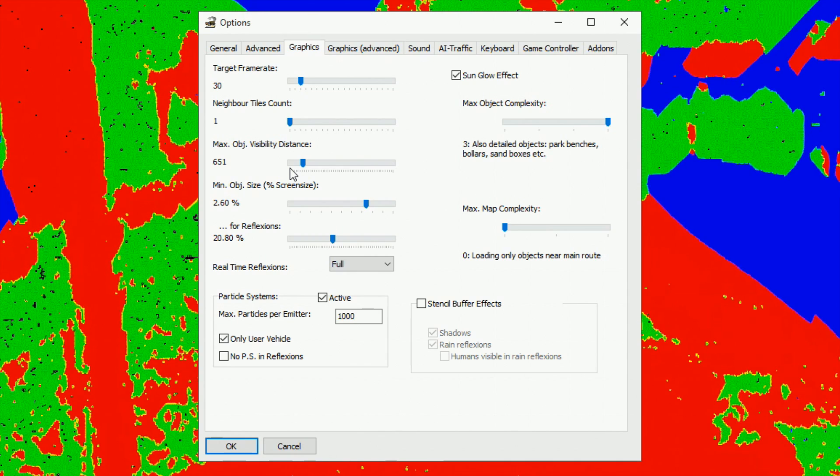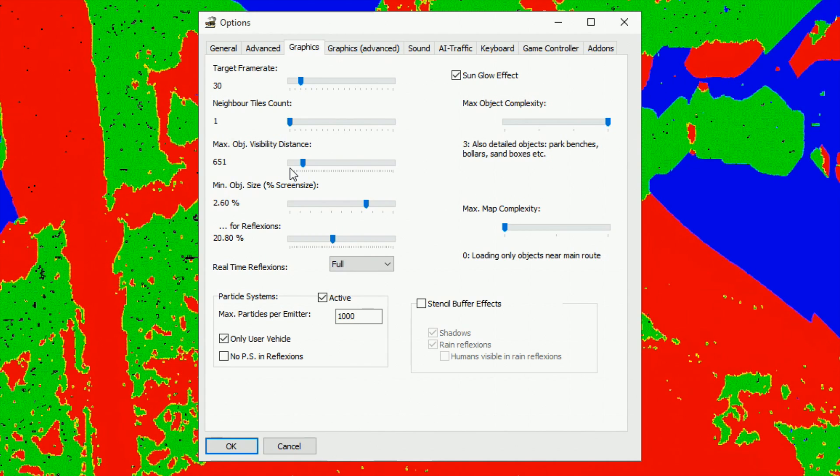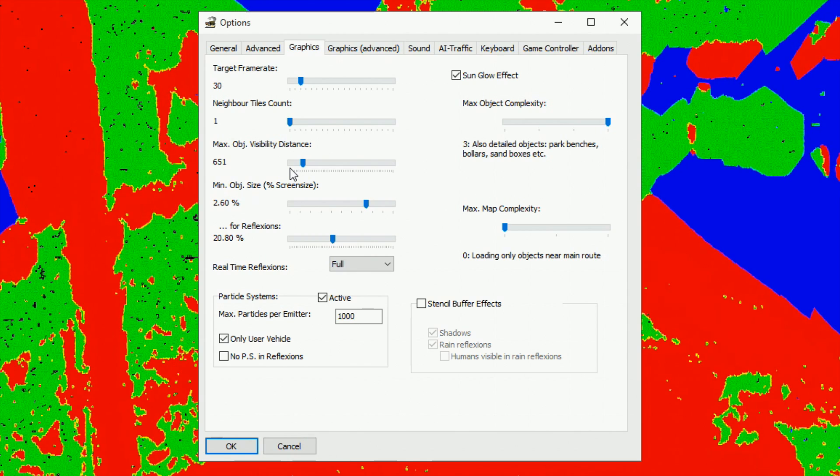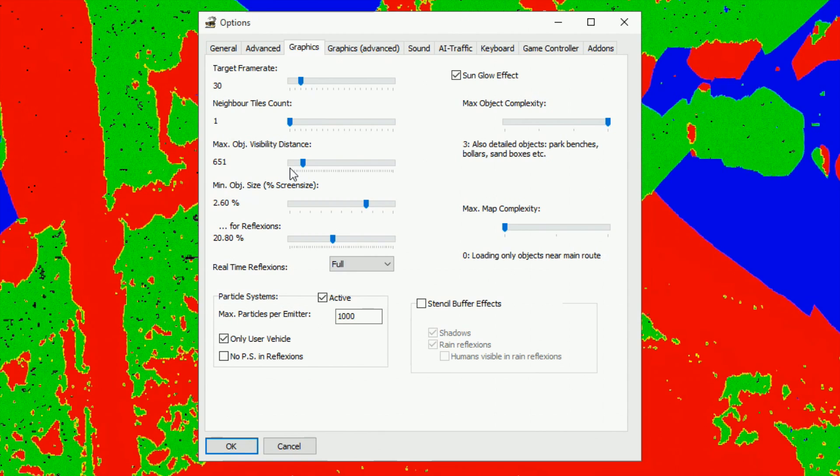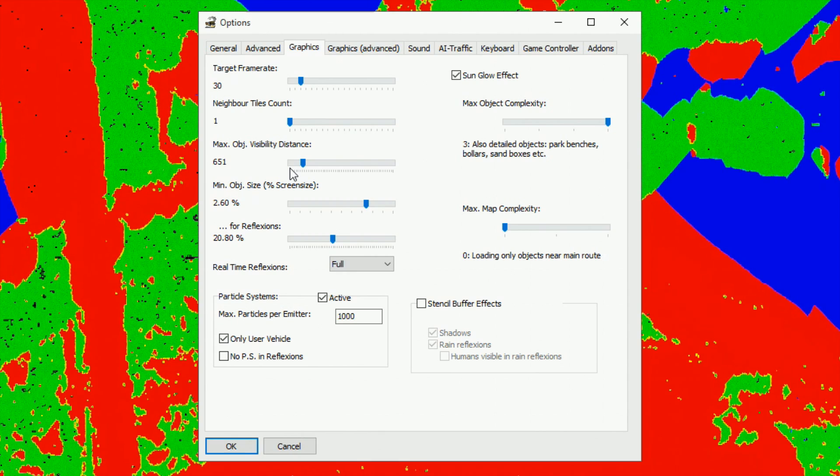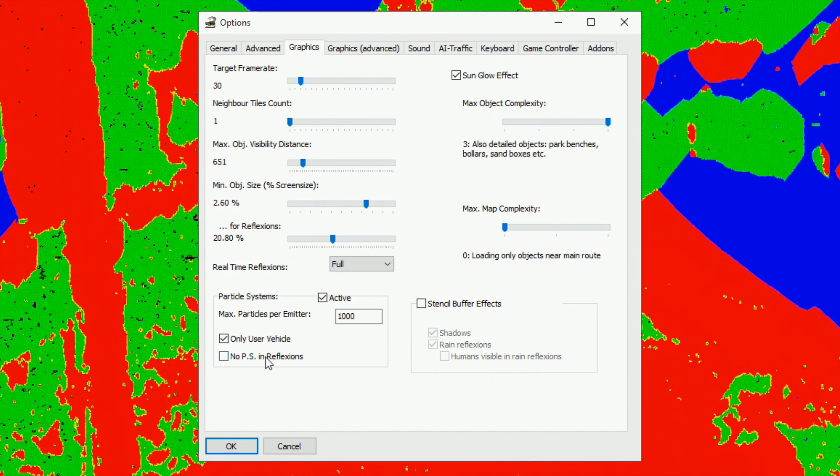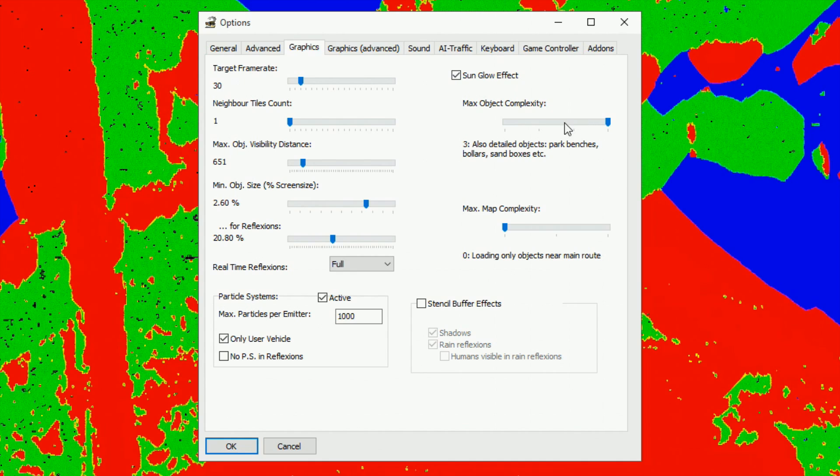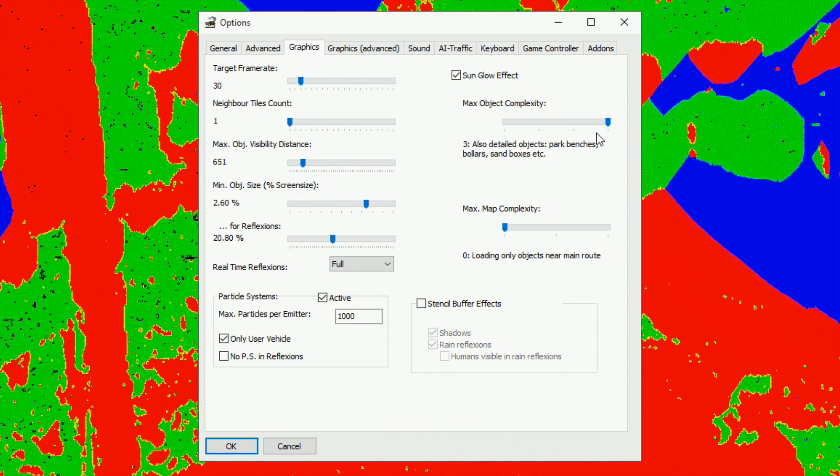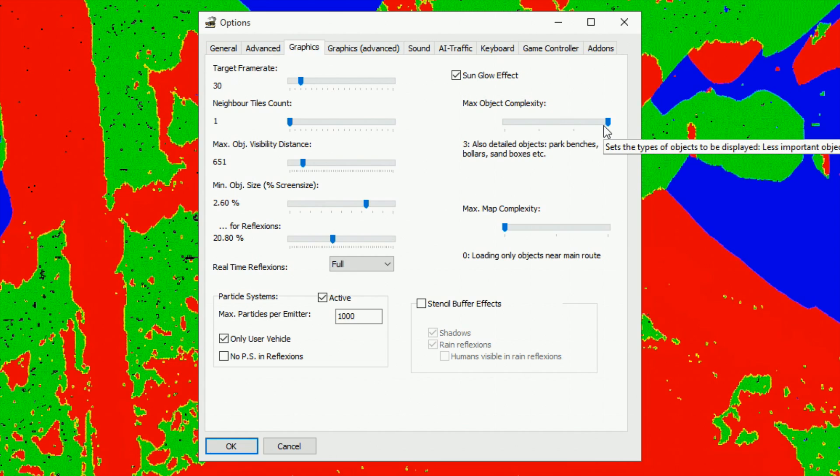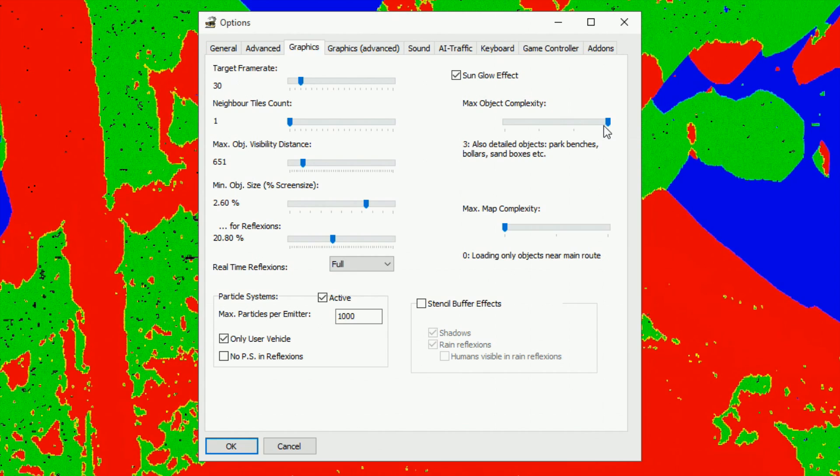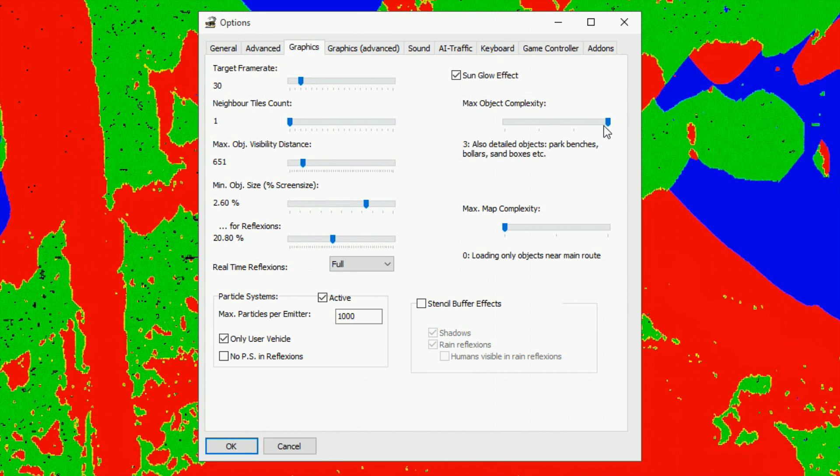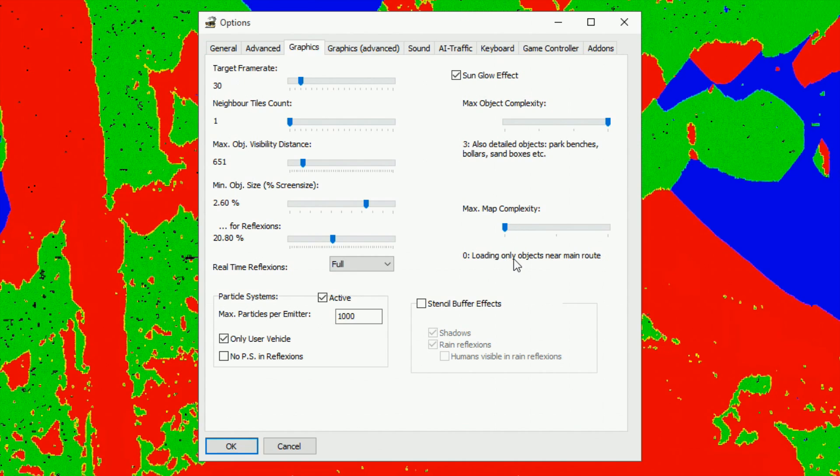For reflections 0.8 even. Real-time reflections full, particle systems active, that's for your smoke out your exhaust and stuff like that. Only the user vehicle will produce them, obviously cars driving the other way, not really bothered if their exhaust smokes or not. No particles will be in the reflection, so again in your mirror don't really need to see them, you're looking forward. Sun glow effect, and you've got maximum object complexity. At the minute I'm on full so it'll load all your post boxes, your benches, your seating areas, little bits and bobs. If your computer's struggling, turn them down. You might not see your phone box but you'll get your frames per second back.